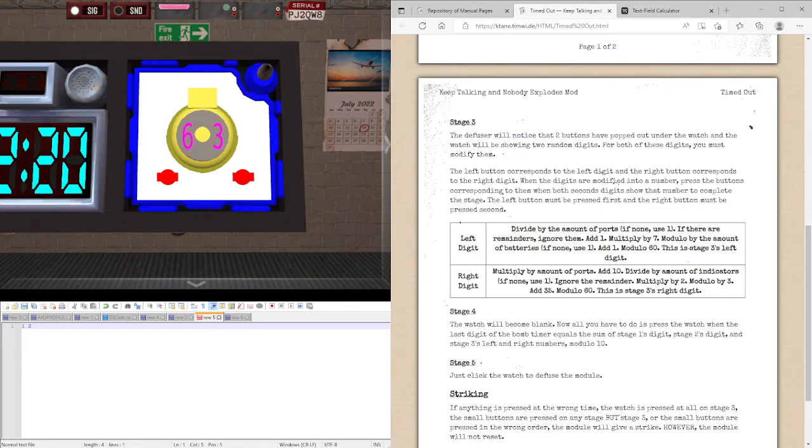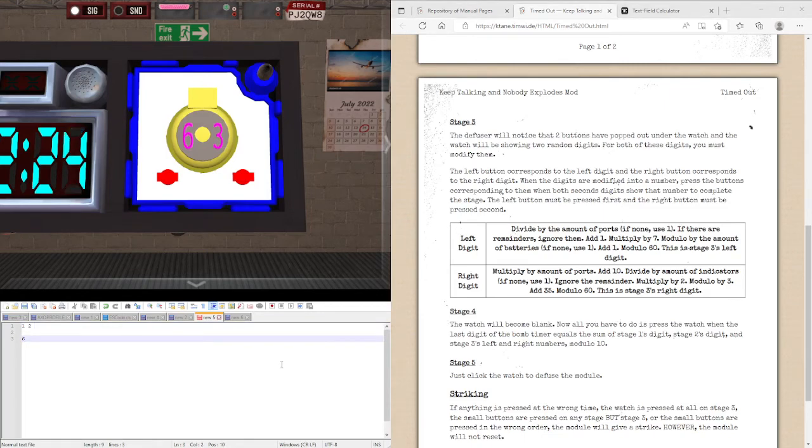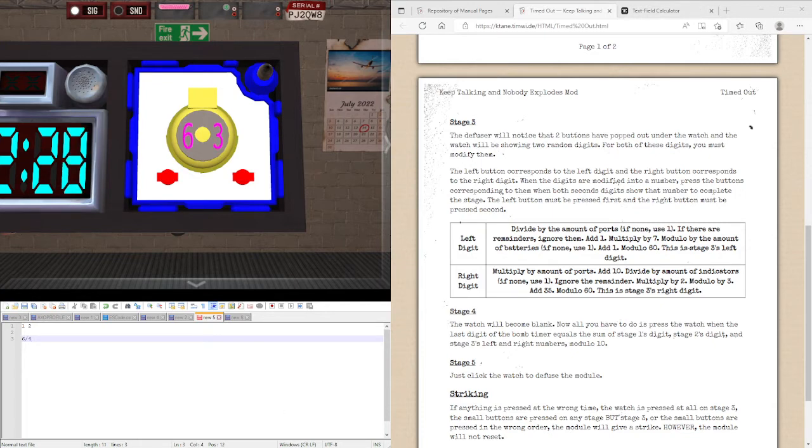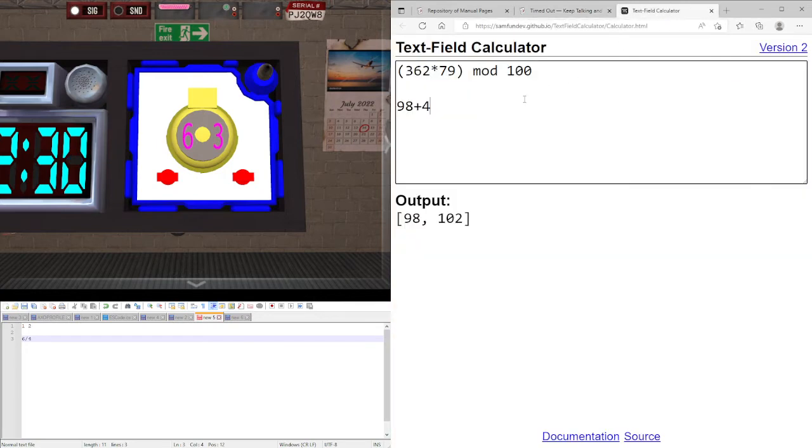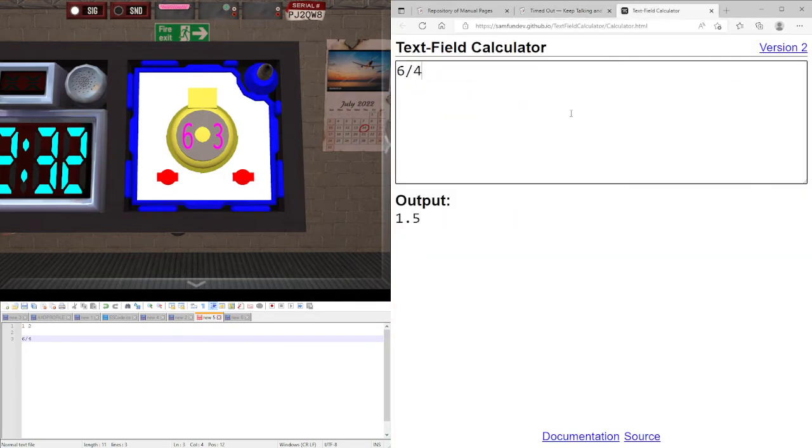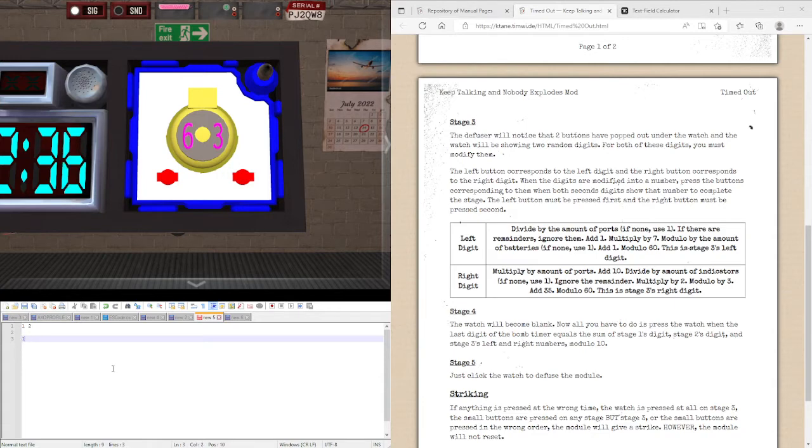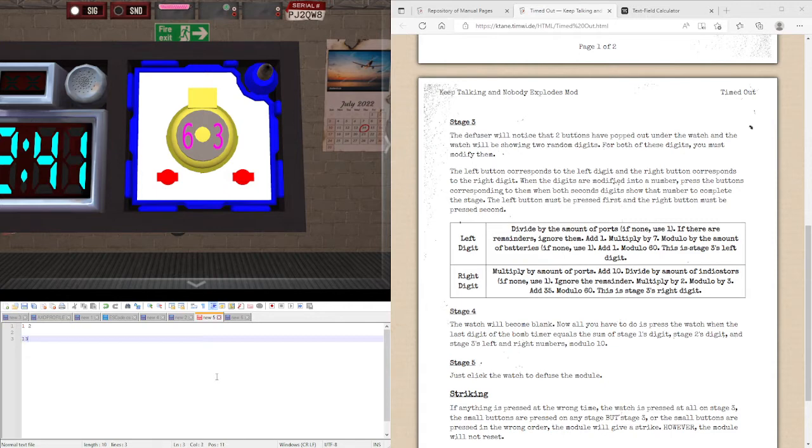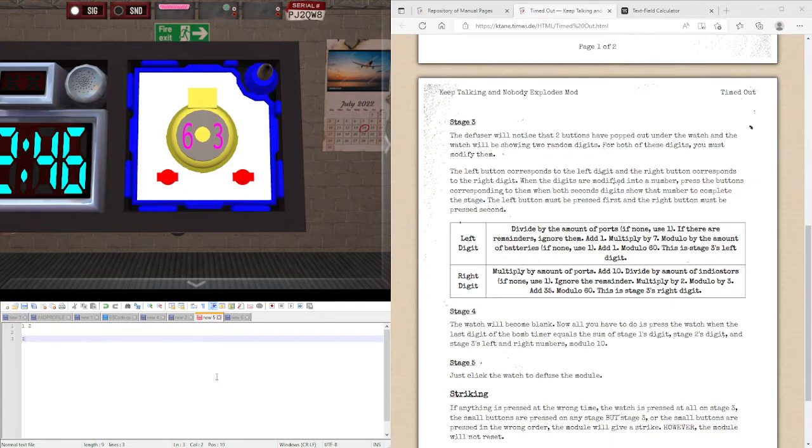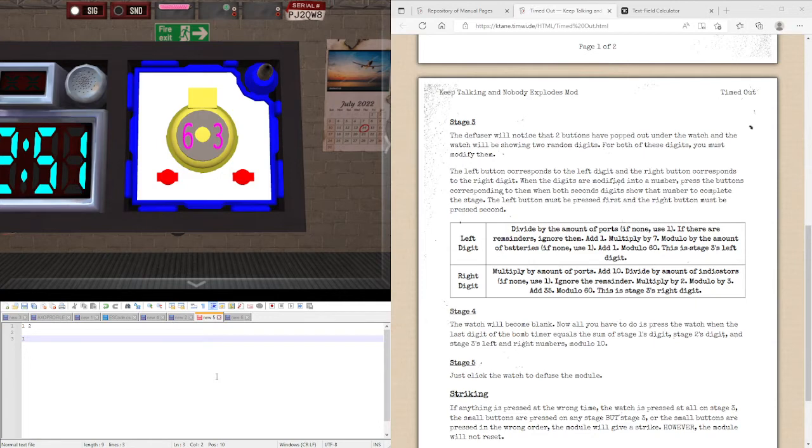Let's start with the left digit. We have 6. We can divide it by the amount of ports, which we have 4. 6 over 4, and remainders ignore them, so we are going to be doing 6 over 4, which is 1.5, and ignoring remainders, we get 1. Add 1, so 2, multiply by 7, 14. Modulo by the amount of batteries, we don't have any, so 1, but modulating will go 0. We are going to add 1, which is 60, and this is stage 3's left digit.